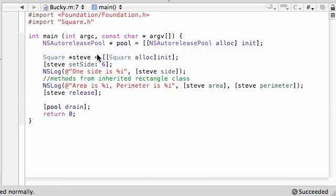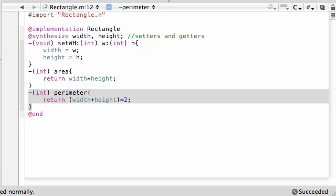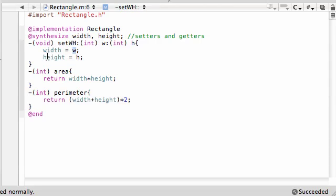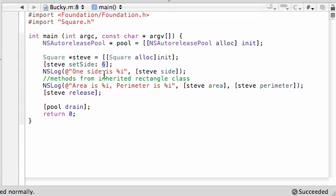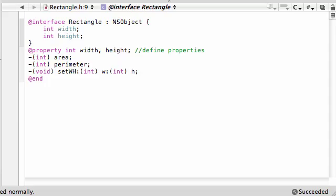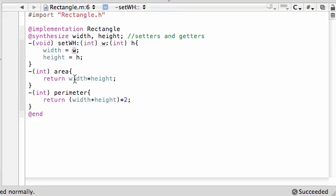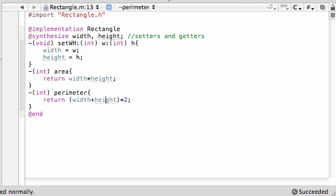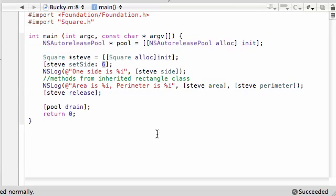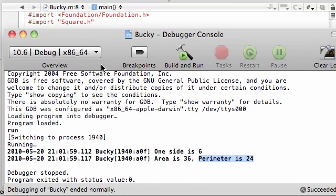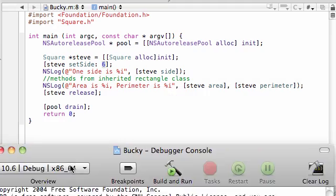So one last time what we did in this tutorial, we made an object named Steve, Steve the square, we set one side equal to 6, and what this did is pretty much take the width and set it equal to 6, and take the height and set it equal to 6, and then we just printed out one of the sides, and then we said the area is percent I, perimeter is percent I, then we calculated the area, and how did we do this? It was just width, 6 times 6, and that's why we got 36, then we calculated the perimeter, which is pretty much 6 plus 6, which is 12, times 2, which is 24, and that's why it gave us 36 and 24 right there.